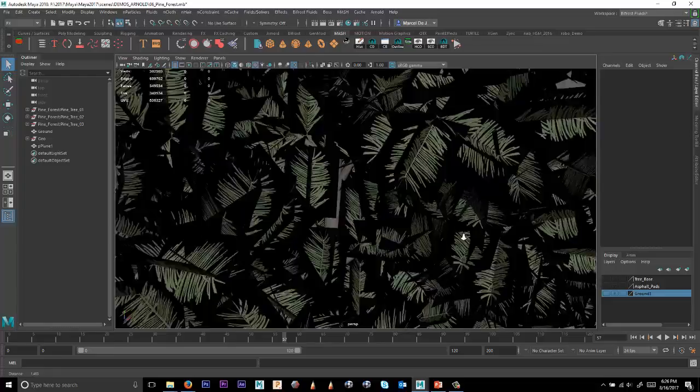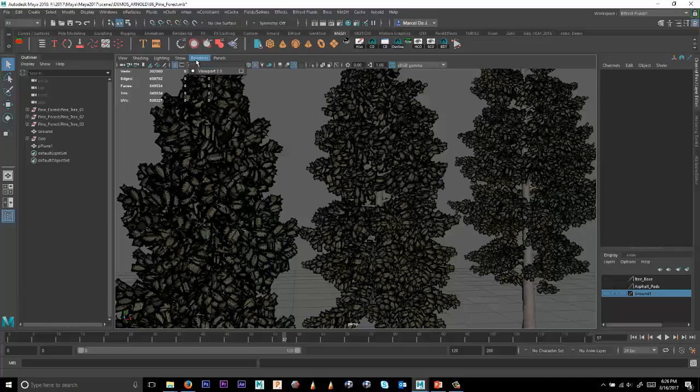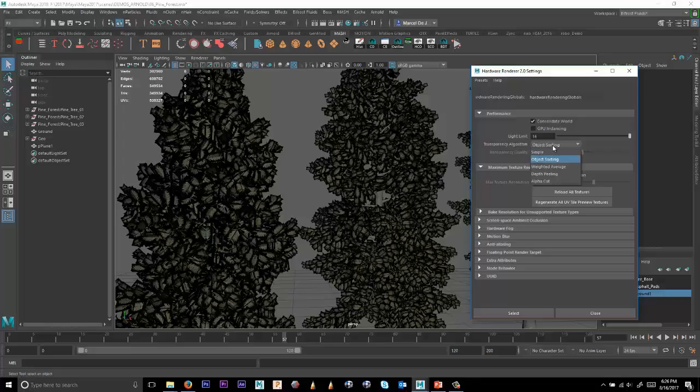Usually when you're dealing with something like this, you not only have the alpha problem, but you also have a sorting problem. And so we introduced in one of the fairly recent releases alpha cut transparency modes under hardware render settings.